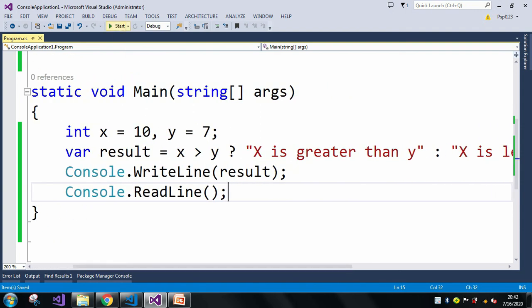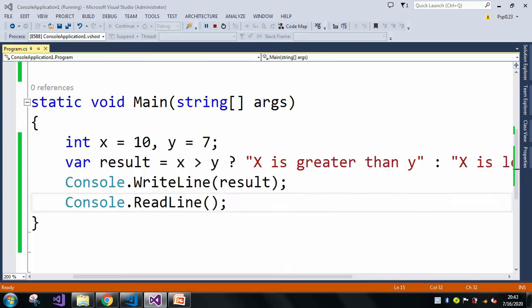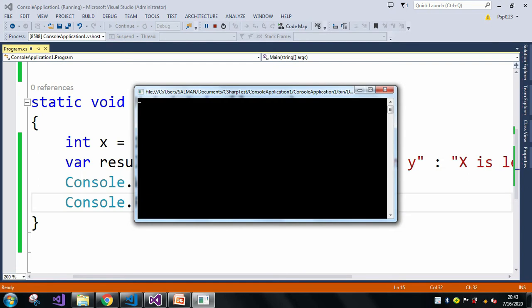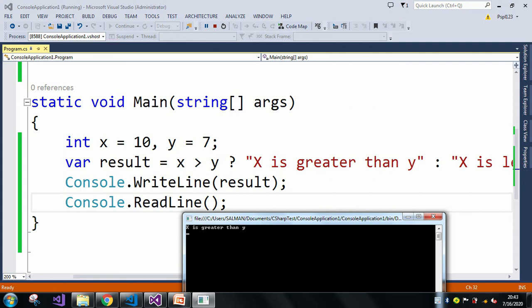My coding is completed. Let me run the application and we will see the output in the output window. In the output window you can see 'x is greater than y', which means our first statement executed.